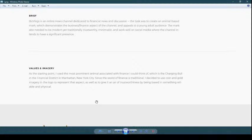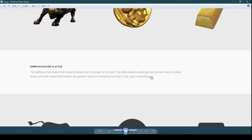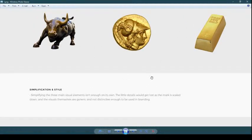You will gather values and imagery first — by taking pictures and creating a mood board. A mood board is a collection of items related to what you're going to use: bull, gold, coin, money. These are the things you start gathering. Then from each item you have gathered, take out at least three visual elements. The next step is simplification and style — simplifying the three main visual elements, because having too little detail would get lost as the mark is scaled down.